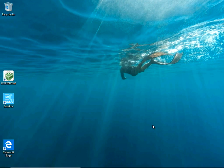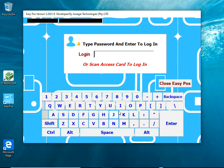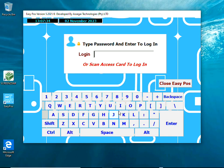To start the program, double-click the shortcut on the desktop. You can login to EasyPos by entering a password or scanning an access card, which is generated and printed with EasyPos. This eliminates the use of typed passwords.